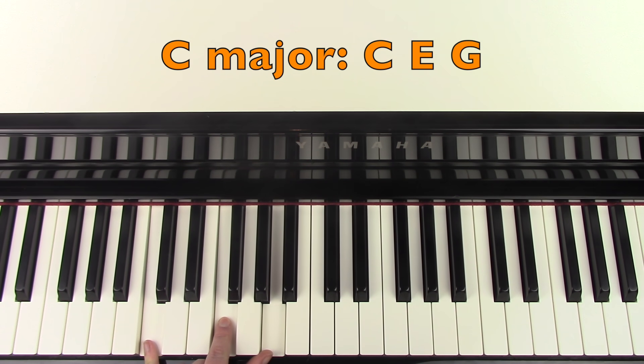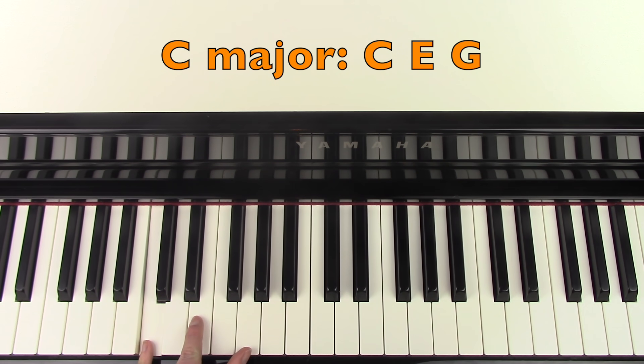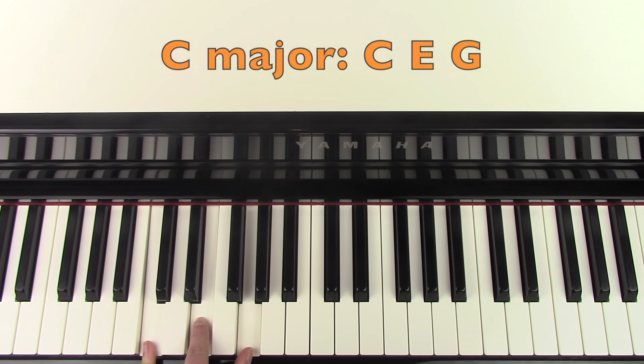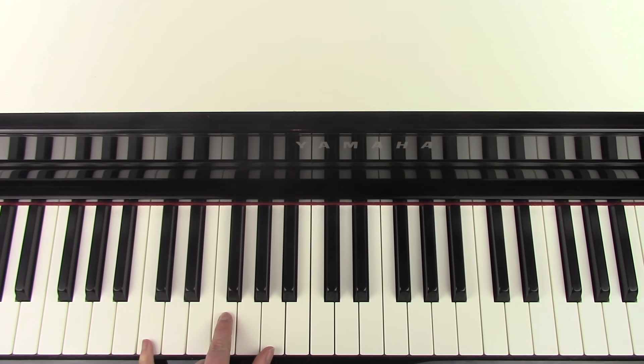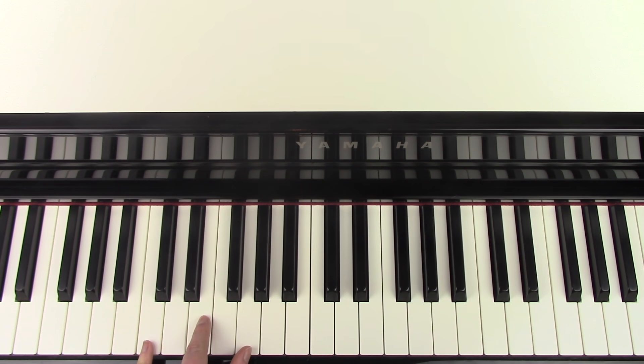And then you're going to change to a C major by bringing those notes down one to C, E and G. So we've got... And then you're going to do the same again to C to F.